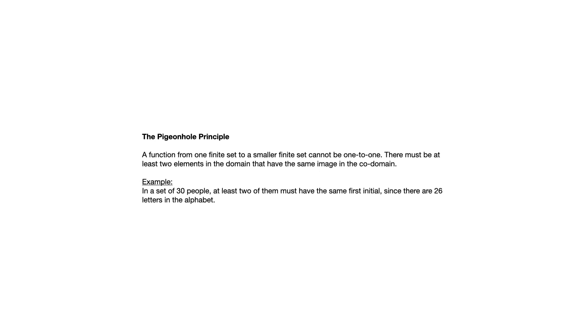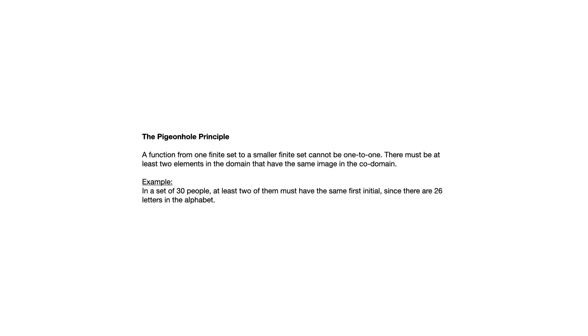In a set of 30 people, at least two of them must have the same first initials since there are 26 letters in the alphabet. Notice we don't really talk about this using the language of sets or functions necessarily. But what we're doing is comparing the size of the number of people with the number of letters, and because there are more people than letters, no matter what their first initials are, there are too few letters for them each to have their own that's not shared with anyone else in the group.